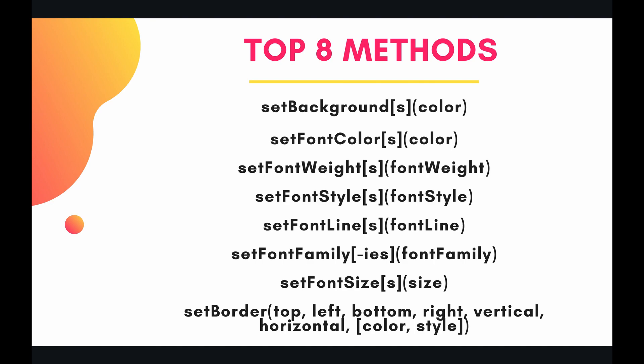So 7 out of 8 of these have a plural method as well. If you wanted to set the formatting of multiple cells within a range you could also do that. We're only going to look at the singular form of the method in the code. So let's take a look at the code right now.